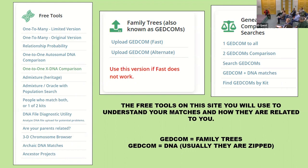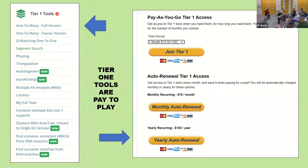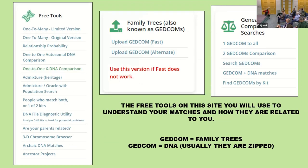Remember: a GEDCOM can mean two things — a DNA GEDCOM or a tree GEDCOM. People get really confused, so always specify which one. Under 'Family Tree also known as GEDCOM,' you can download your tree from Ancestry and upload it. You can try the fast method first, and if that doesn't work, use the alternate slower process.